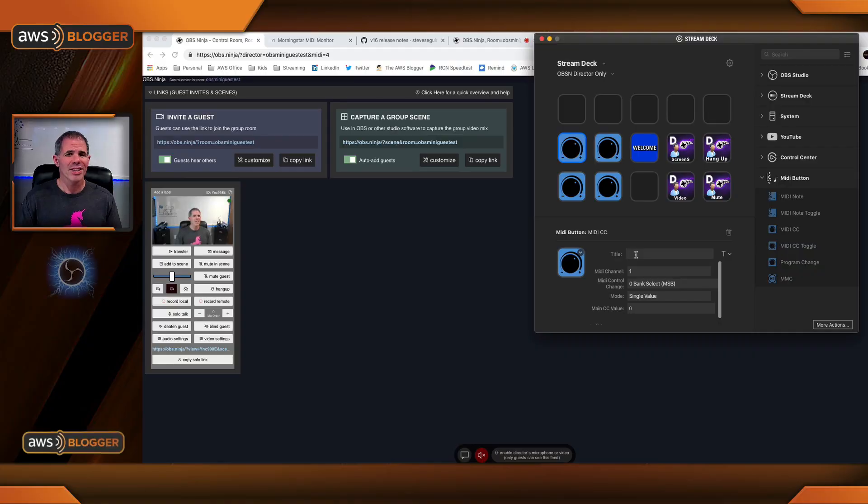Drag the MIDI CC and I'm going to drag four of these onto the screen. Four of the things that we're going to configure is the mute, the transfer, the solo talk, and the hangup. These are all for the director to talk to the guest. First one I'll configure, then I'll come back and do the rest and we'll wrap things up. Let's talk about that mute.